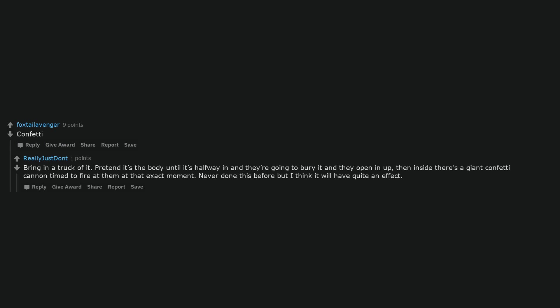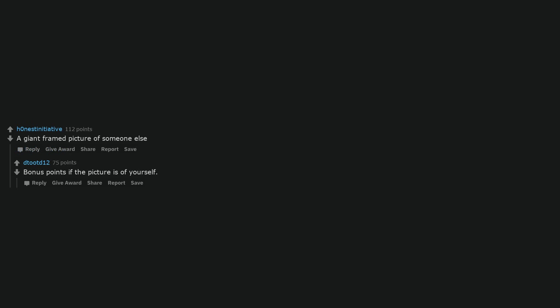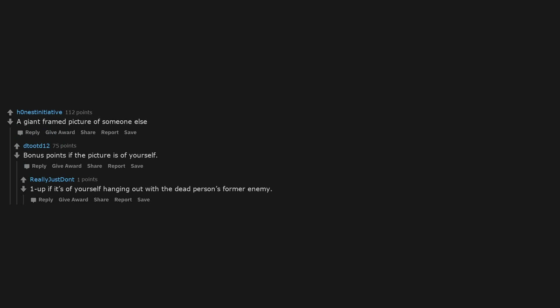Never done this before but I think it will have quite an effect, a giant framed picture of someone else. Bonus points if the picture is of yourself. One up if it's of yourself hanging out with the dead person's former enemy, those plastic clapping hands.